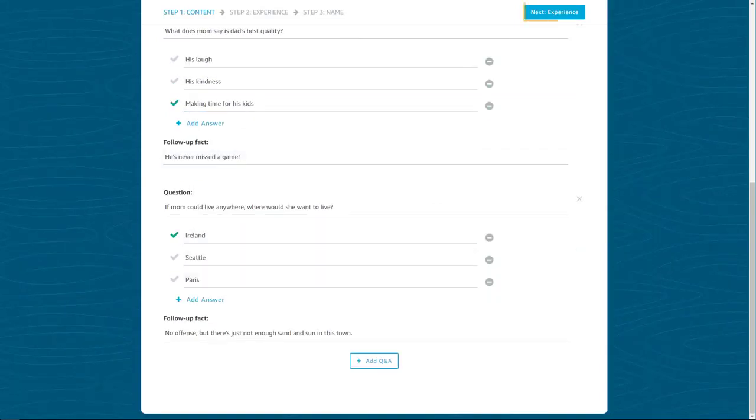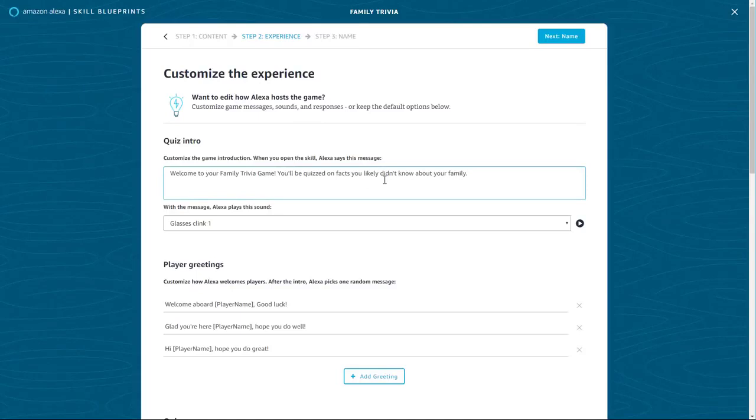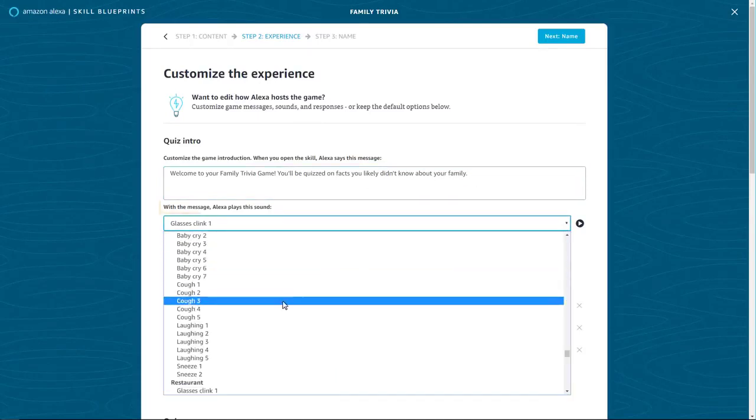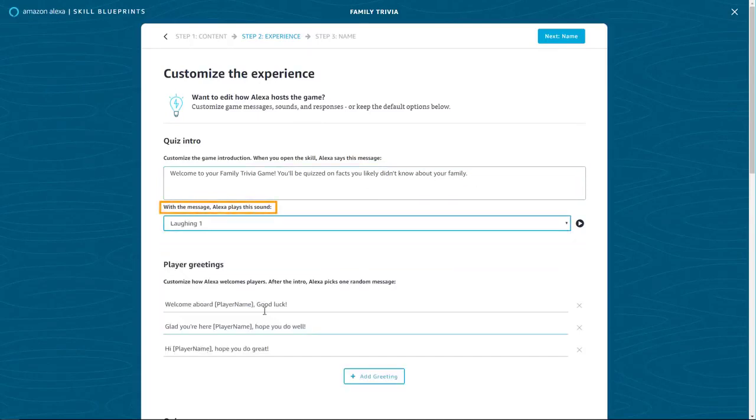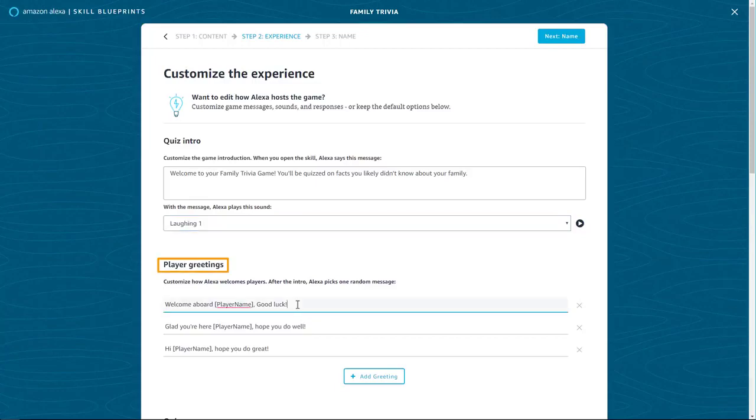For this family trivia skill, you can customize the experience. Here, you can edit how Alexa hosts the game, including sound effects, Alexa's greetings, and responses. Select Next once you've customized your content.